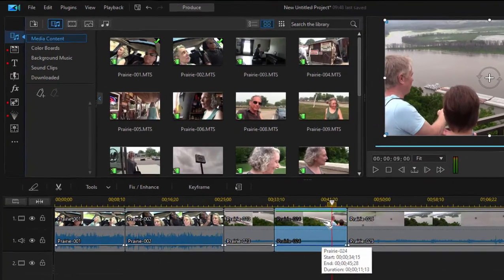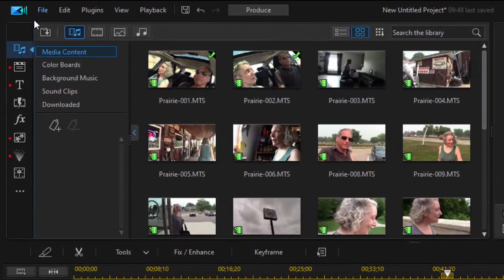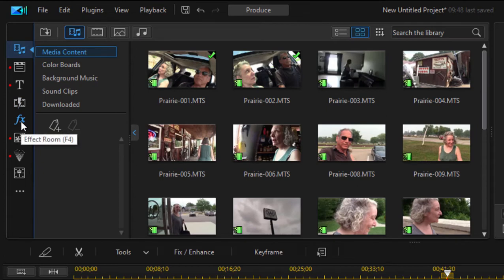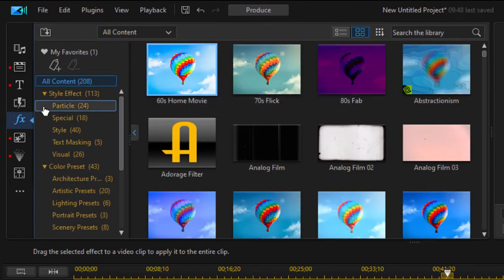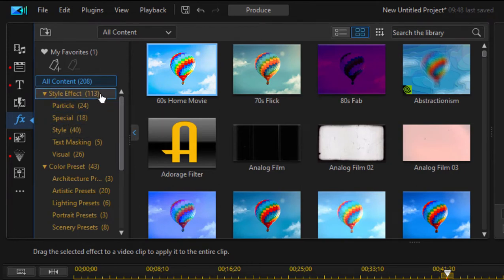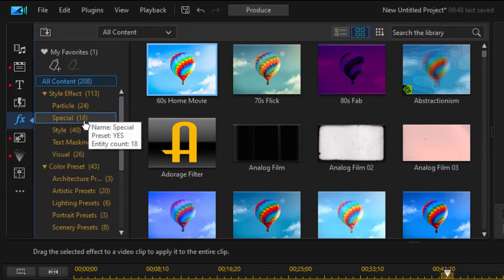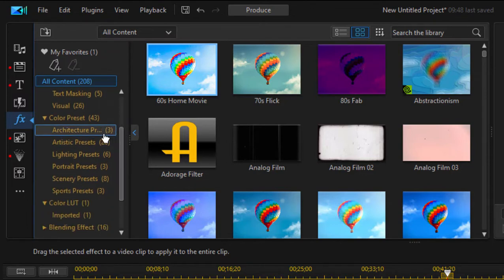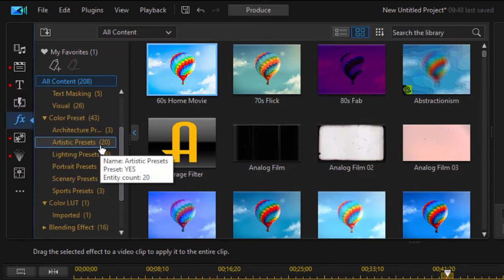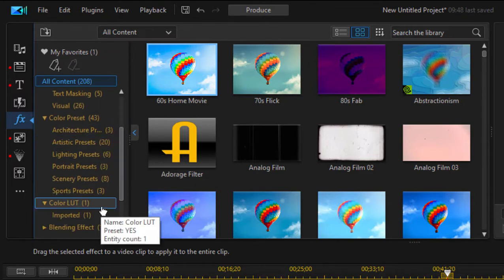Now special effects can be found in the effect room here by clicking on the upper left of the program. We'll select effect, and you can see they come in a variety of categories. There are style effects for adding cool special effects to our movie. There are also color presets and color LUTs, which we go into in the book.